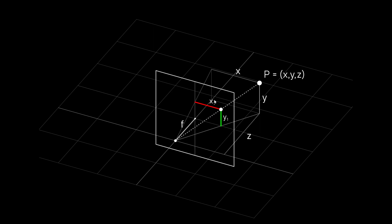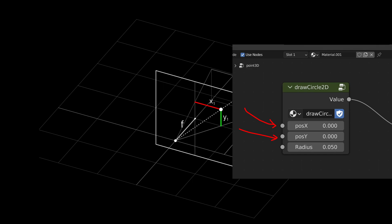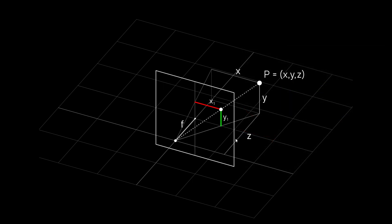And what we want to calculate is the x1 and y1, these distances here. So we went from 3D coordinates x, y, z to 2D coordinates x and y. And once we have these two we can feed this into our node which will draw a point for us on the screen at this location. So the image plane is basically our screen.